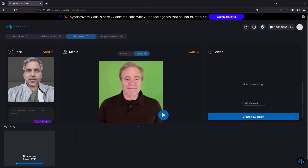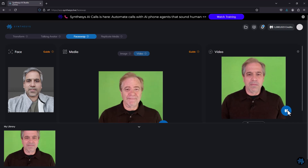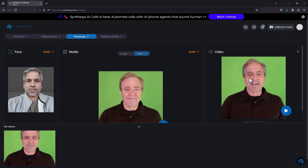The face swap result is ready. This actually looks a little bit like me but also a little bit like Todd — a pretty interesting merged result. So this is how you can swap faces or merge faces into a new entity. You can take your face and merge it with anyone else's to create a final video.